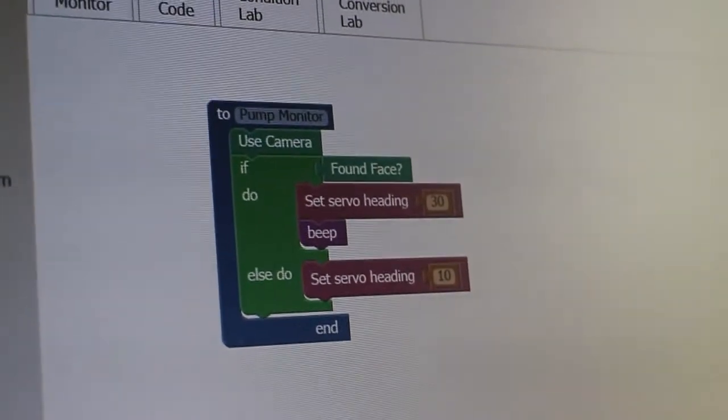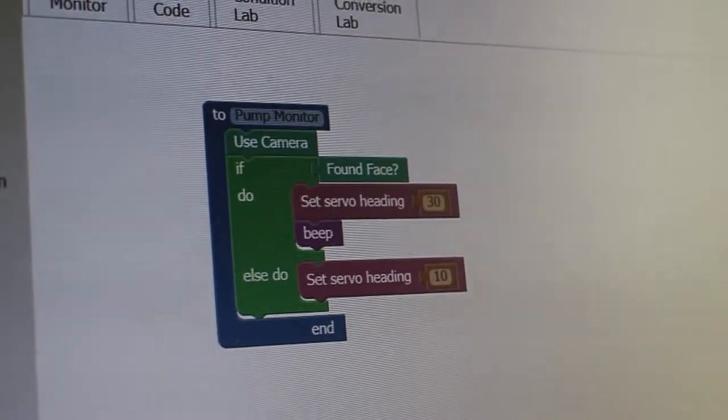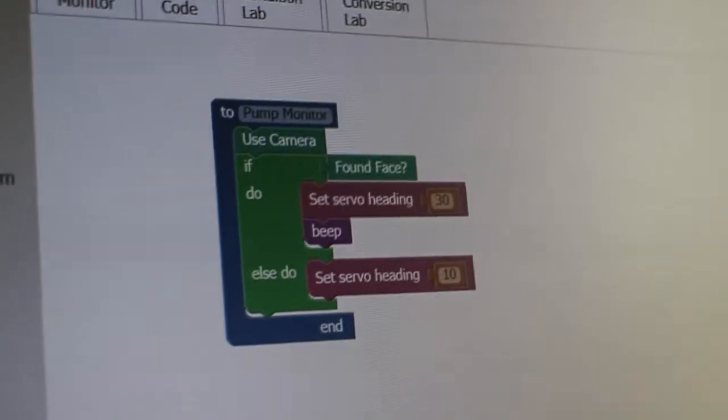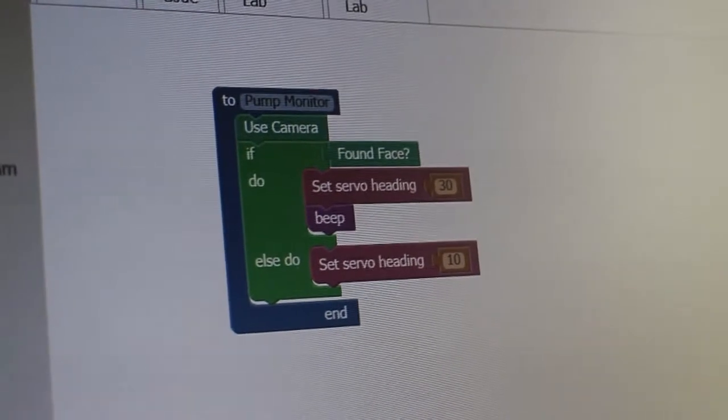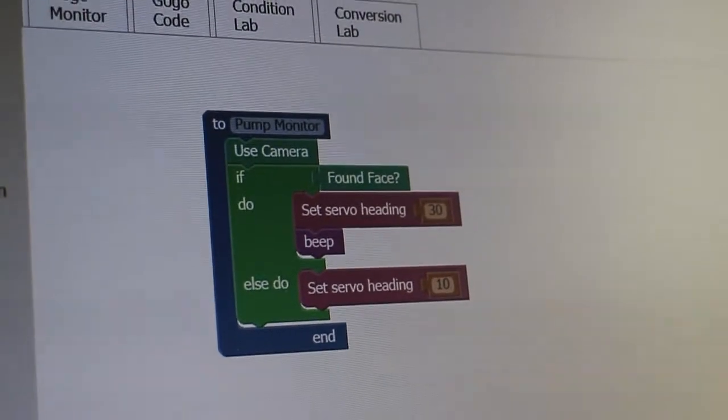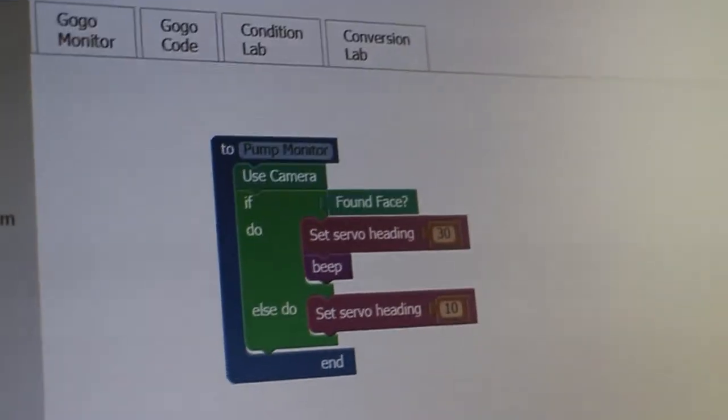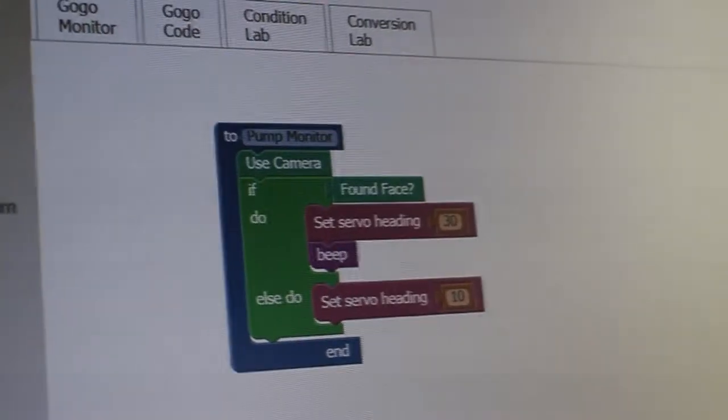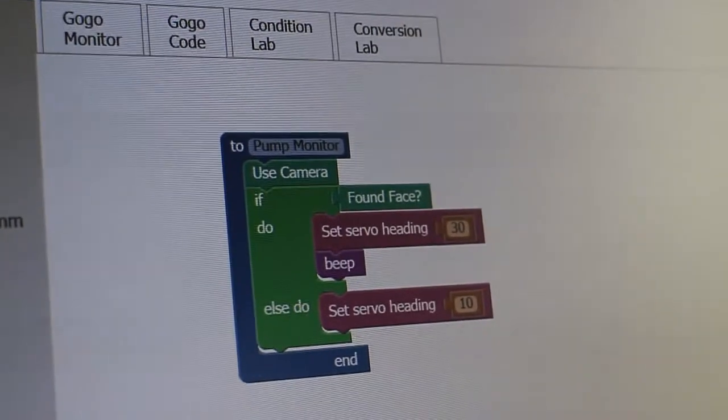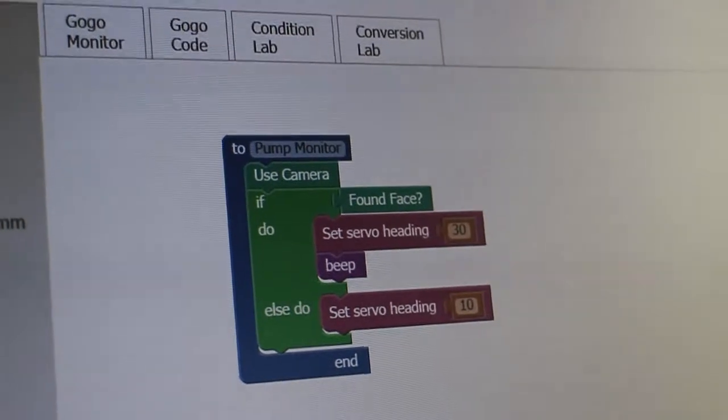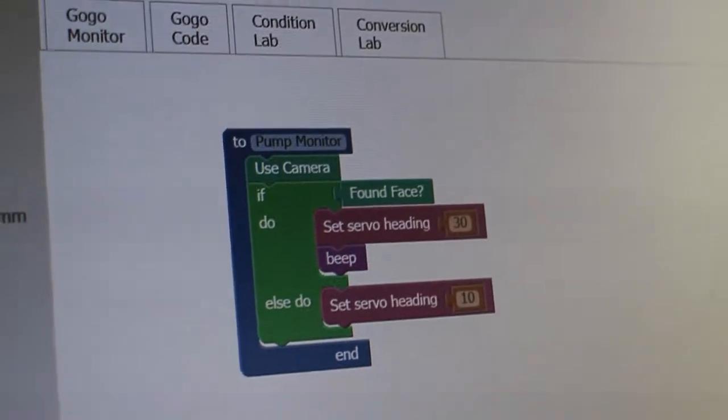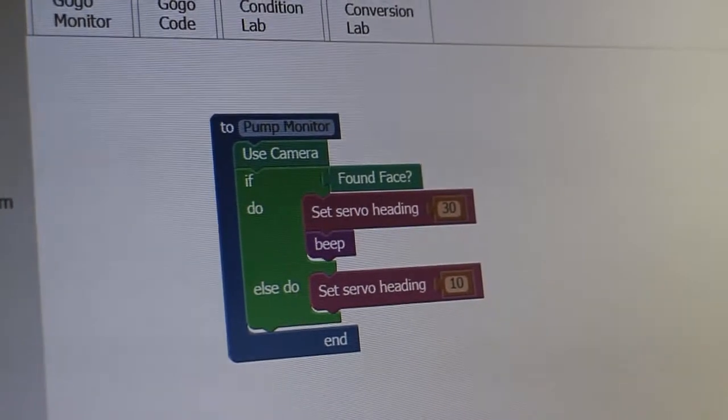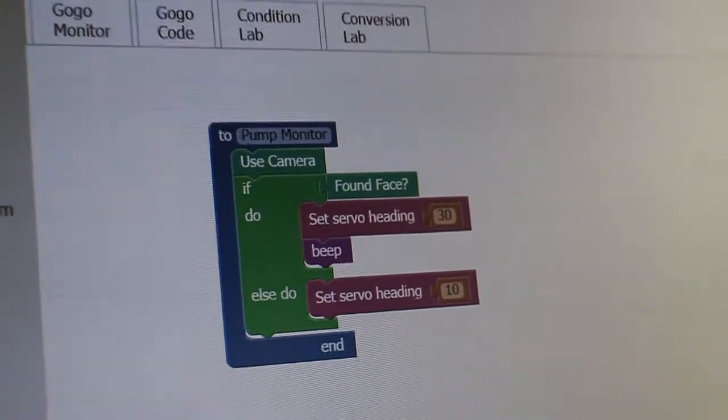So that worked pretty well. And before we finish, I'd just like to show you that the logo program can also be written graphically using a blocks environment called Tinker that we're developing.